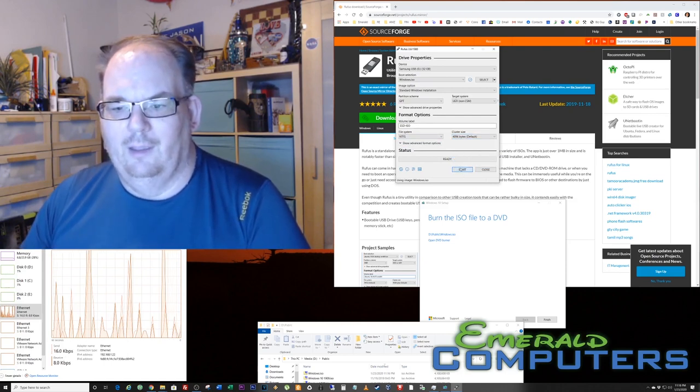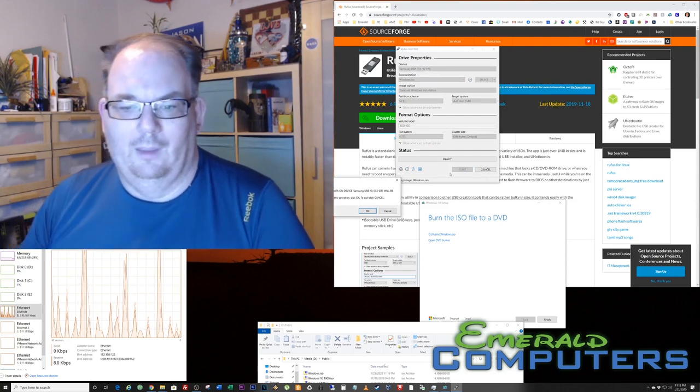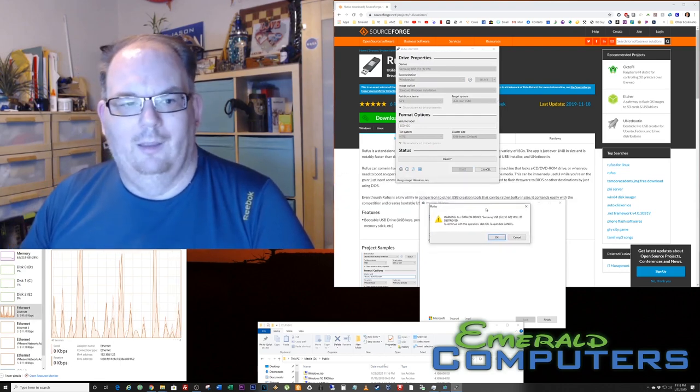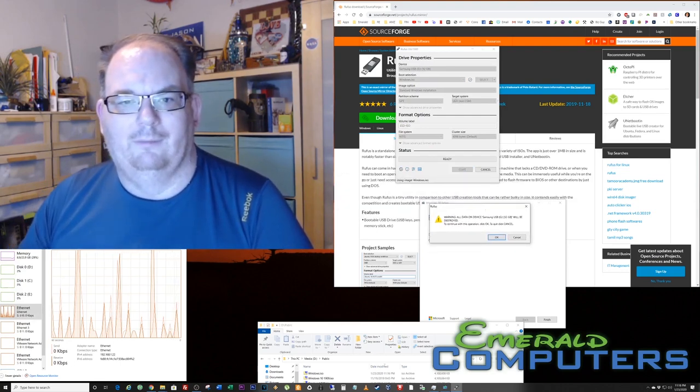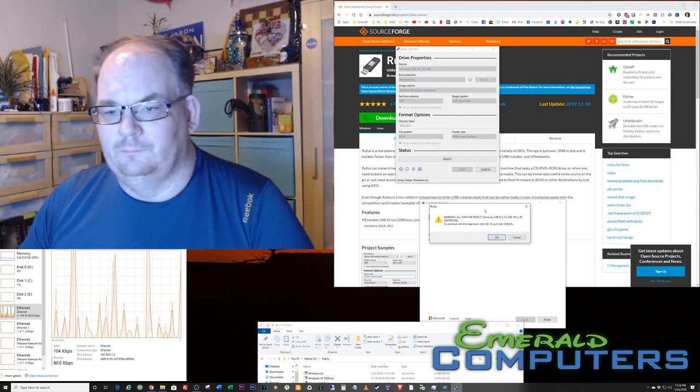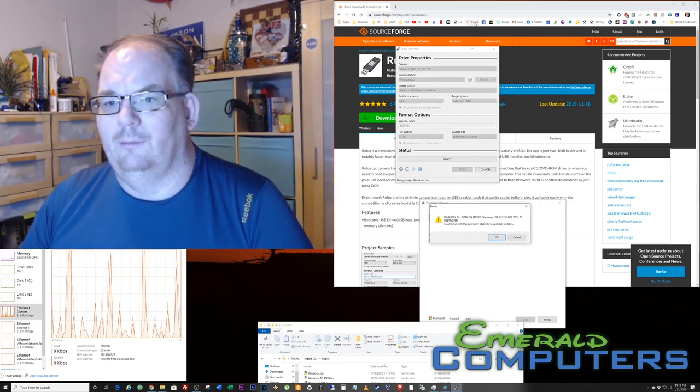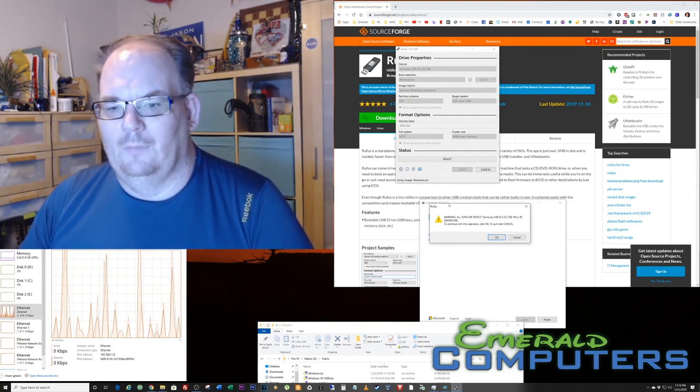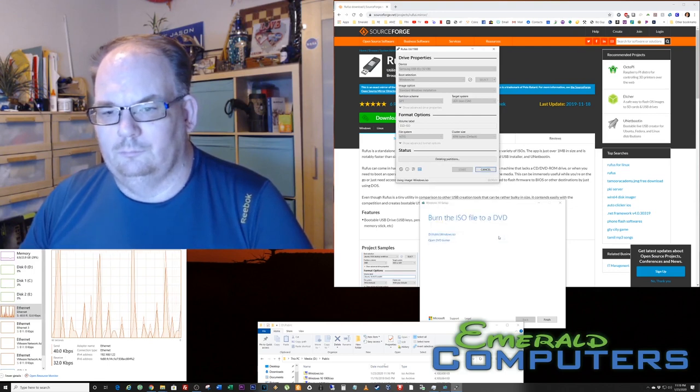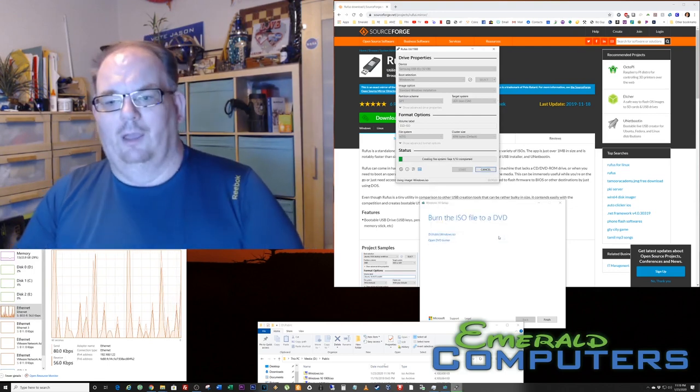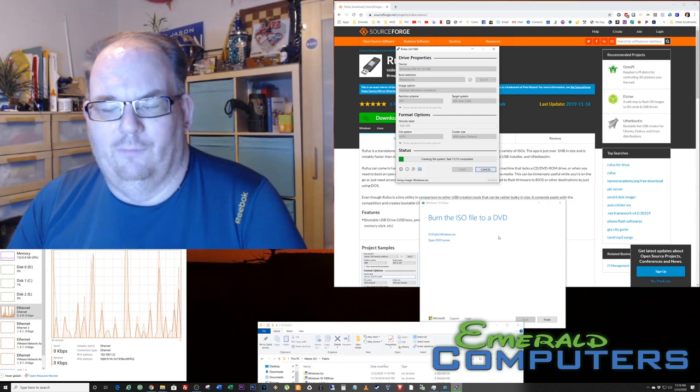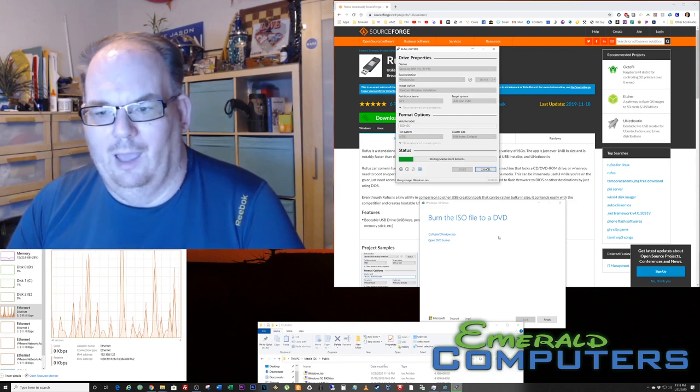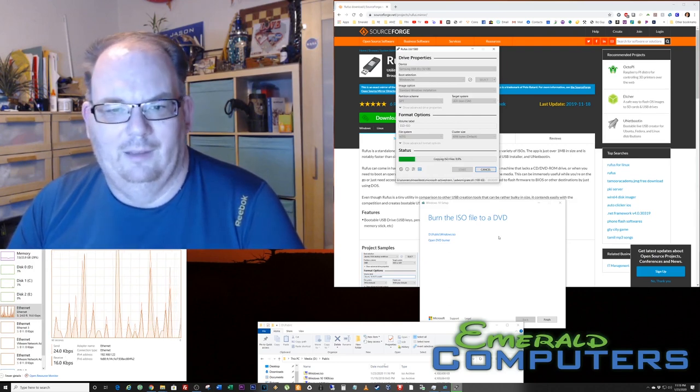You can also select the kilobytes per sector. I just leave it at the default. We're going to hit start, and of course it's going to pop up a warning that we're going to be deleting all of the data. We don't really care, that's kind of the plan. There it goes. It's already formatted the thumb drive, and we're going to be copying over about five gigs of data to that particular thumb drive.